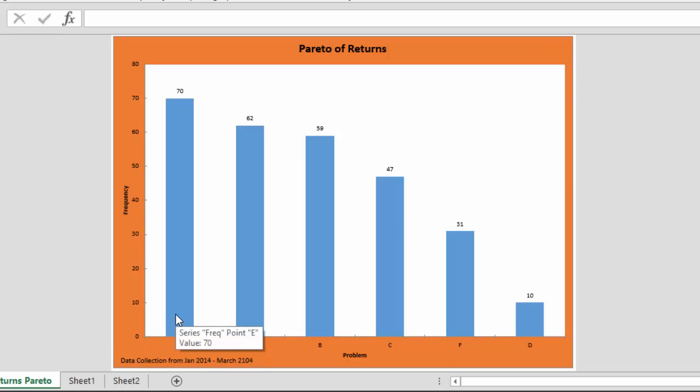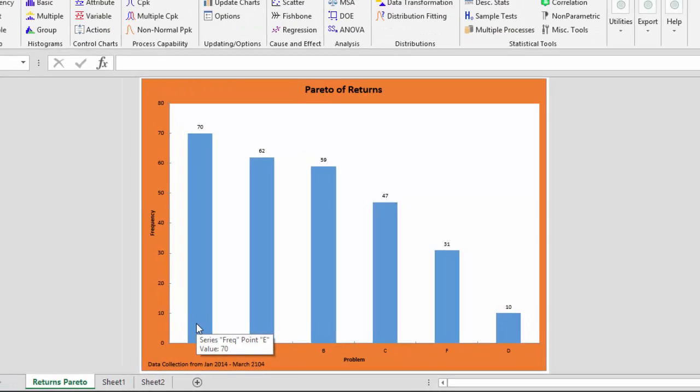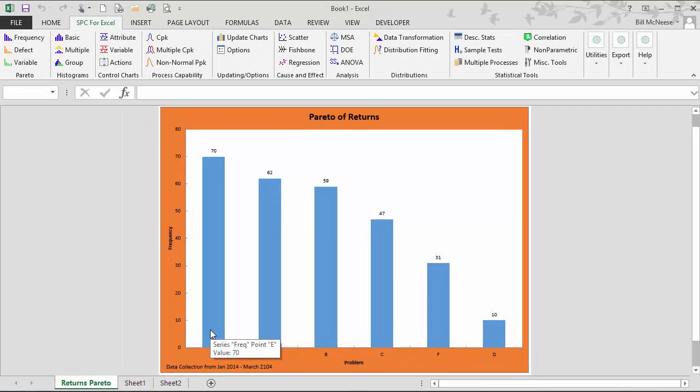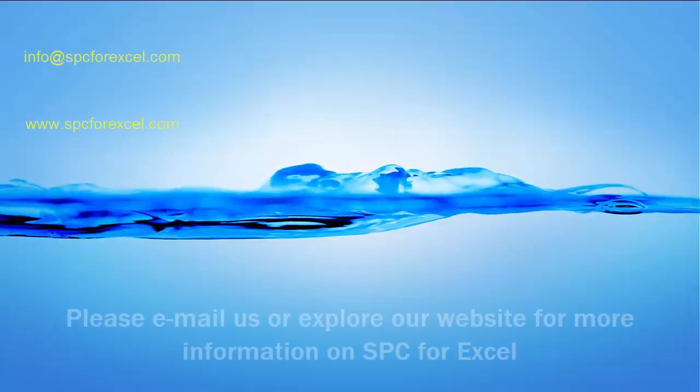You can see the cumulative line is now removed and the dates of data collection appear. This shows how easy it is to make a Pareto diagram using the SPC for Excel software — it's easy to add new data and update the chart. I hope you enjoyed the video, thank you for watching.